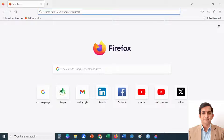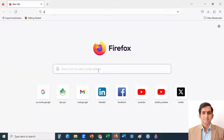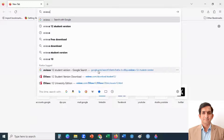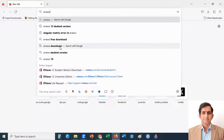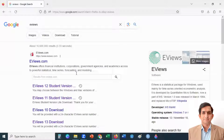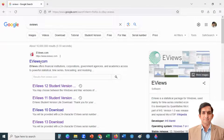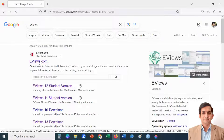In this video I will explain how you can download EViews for free. Please go to Google and type EViews, press enter, and go to eviews.com.